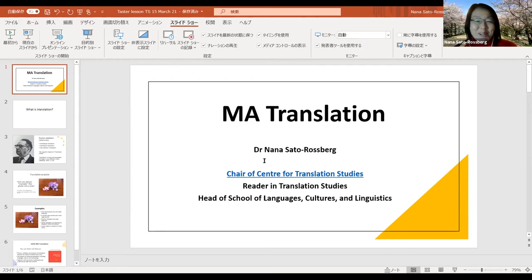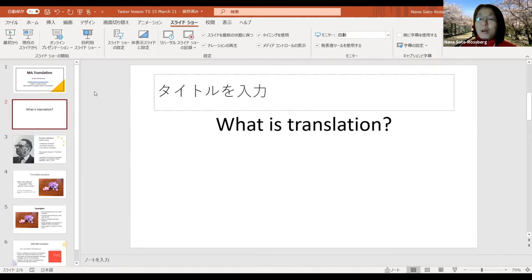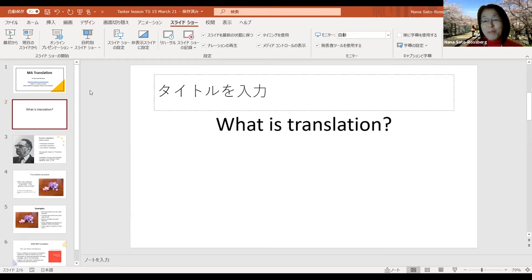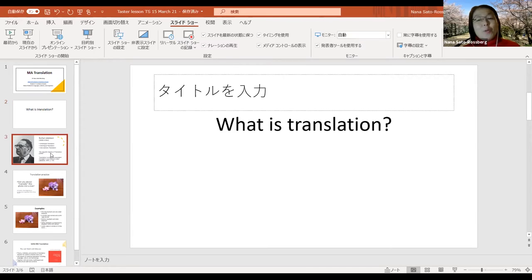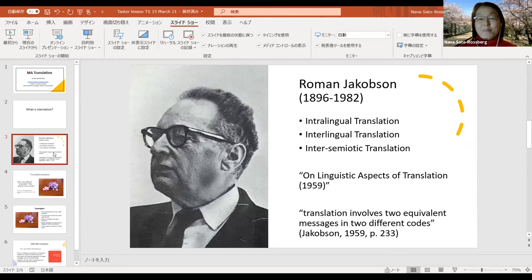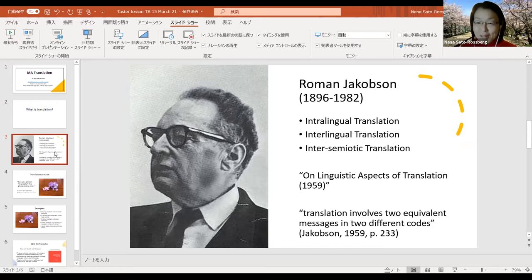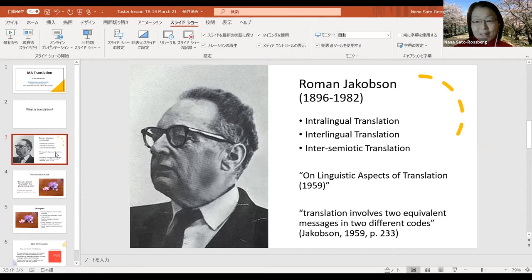A very simple question: what is translation? When you start studying with us, I will ask you this question, because many people think it's so simple to answer — it's a very easy question — but actually it's not so easy. When you study Translation Studies and talk about what translation is, we start talking about Roman Jakobson, a scholar of linguistics who made a kind of definition of what translation is.